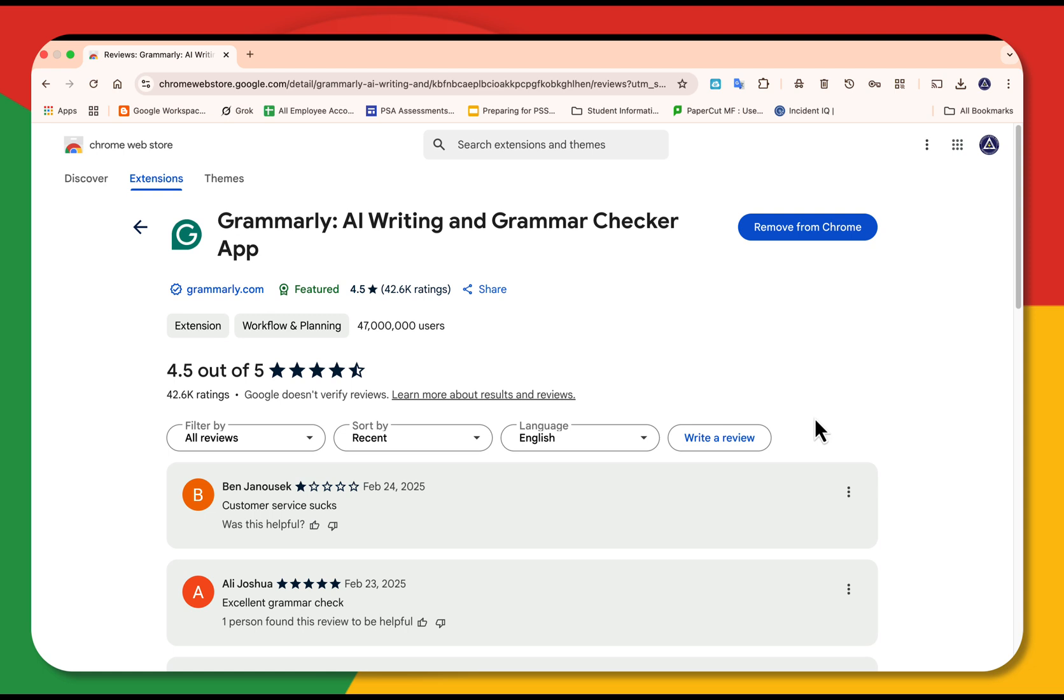So now let's talk some must have extensions. Of course, for productivity, Grammarly is a no brainer. It catches typos and polishes your emails.